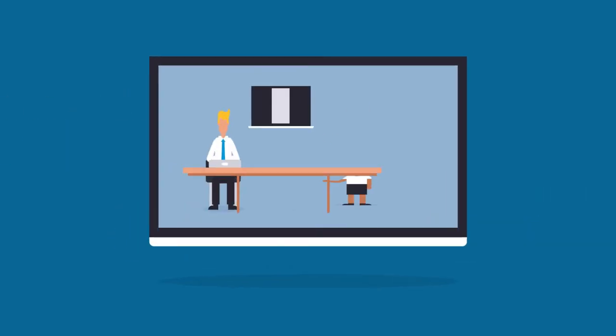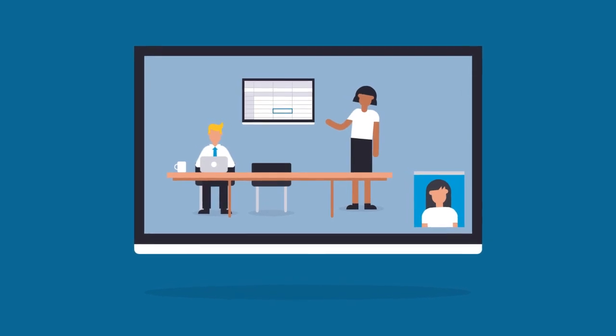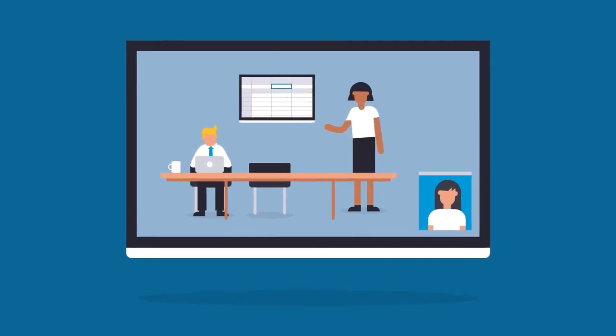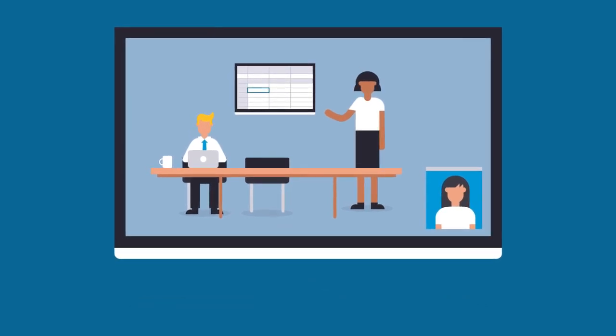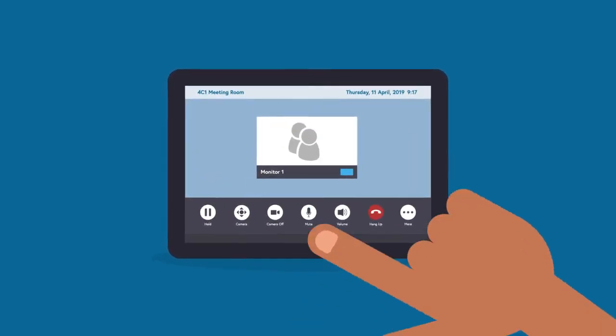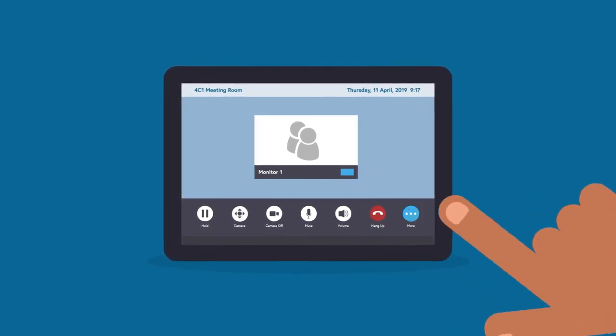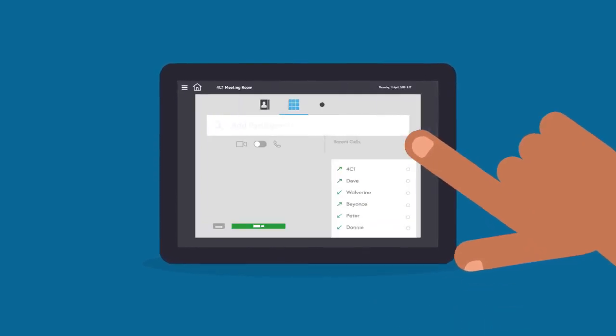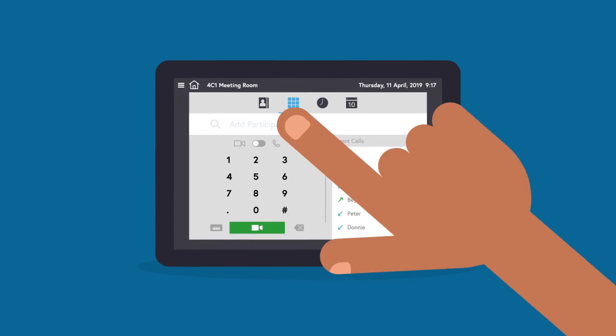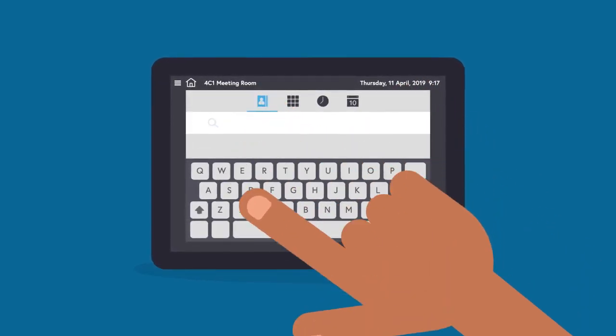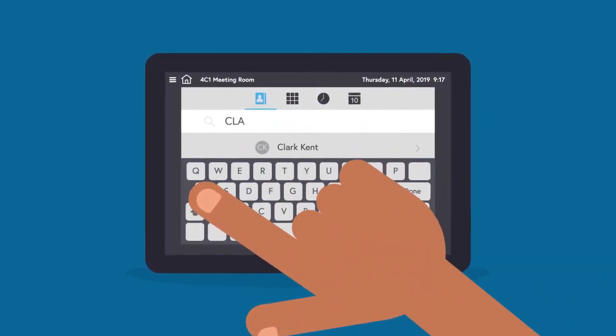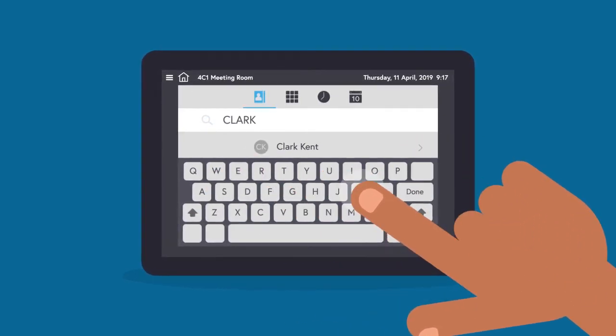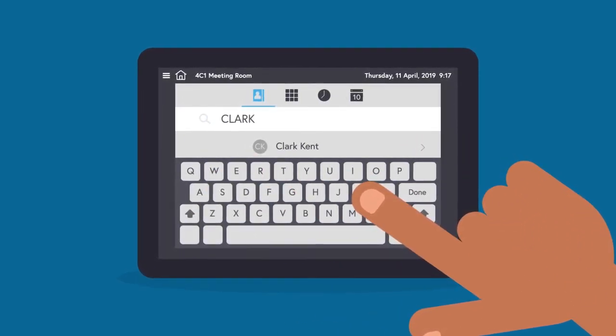If a meeting is already running for those who have been previously invited via the email system, you can manually add other participants. Simply click More in the bottom right-hand corner of the room tablet, followed by the Add button. This will bring up a contact screen. Click on Contacts and then start to type the name of the participant you wish to add. The system will find the contact names containing these letters.